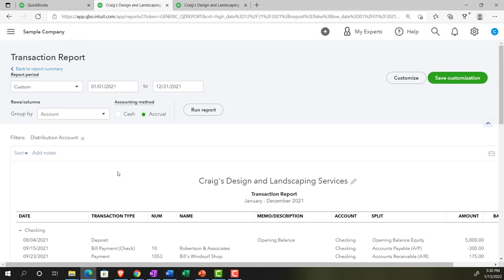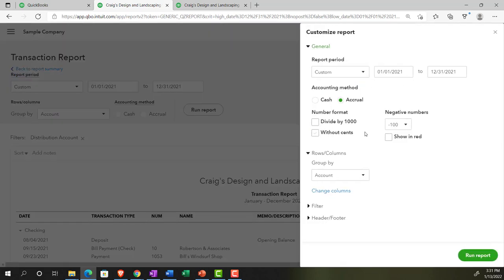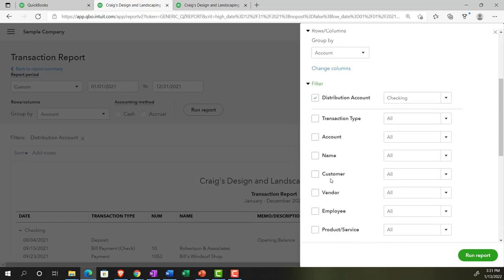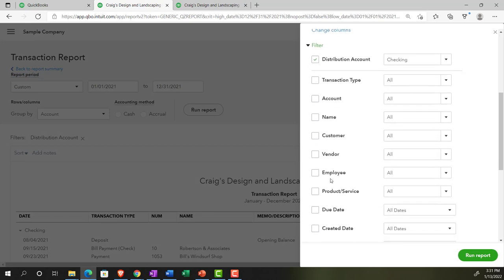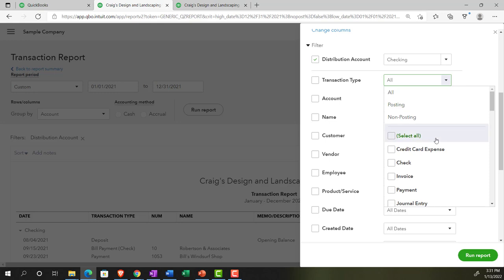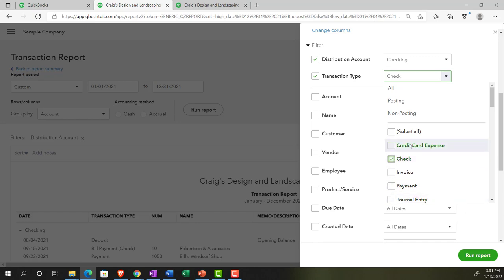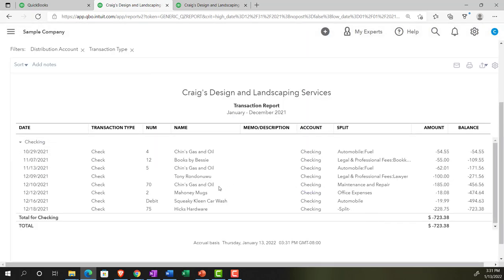We might want to look at just the checks or just the deposits, for example — and that's a perfect use case for the filtering options. One of the most common options is to filter by transaction type. Going back up top, we customize this report, go into the Filter tab, and select Transaction Type. We might pick just the Check type form, then run it — and now we've got just the check type forms.